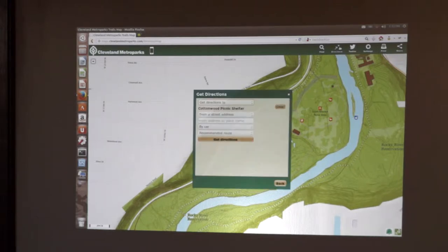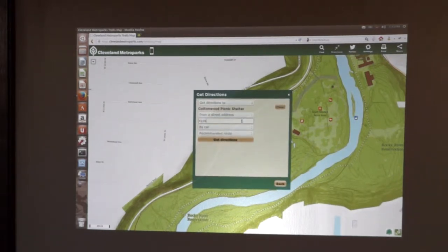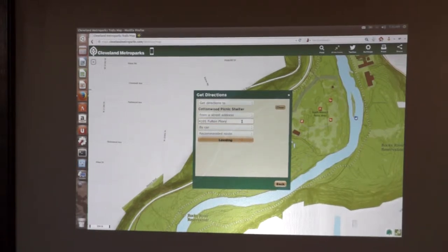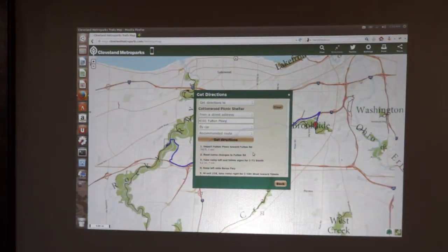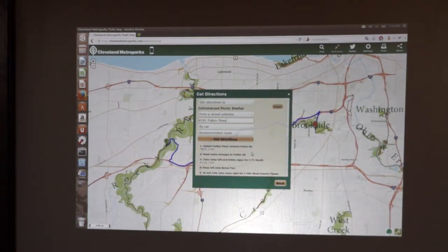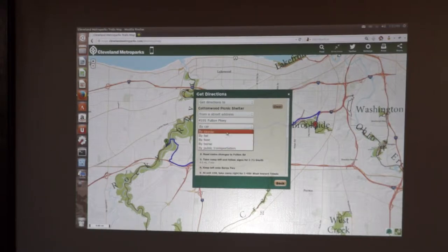Then we can get directions to that. So we can say, I want to get directions from my car. We also wanted to build in some additional functionality. We had this nice larger network of information about what are bikeable streets and what aren't. So we built a back-end that could do transportation routing.